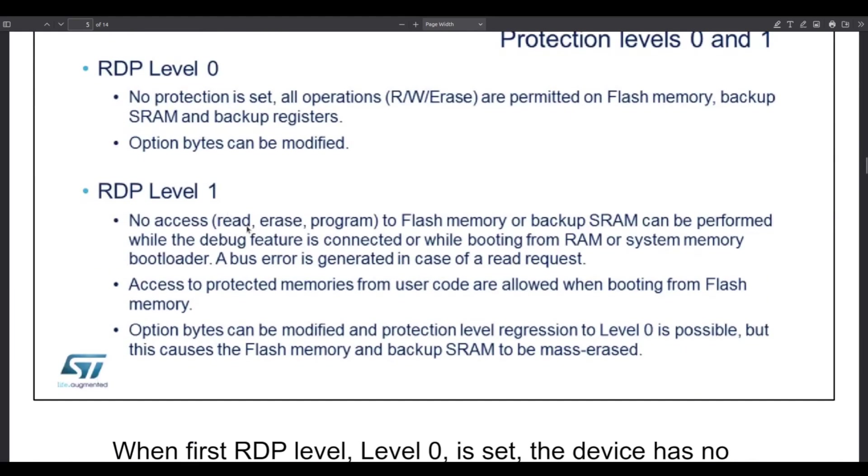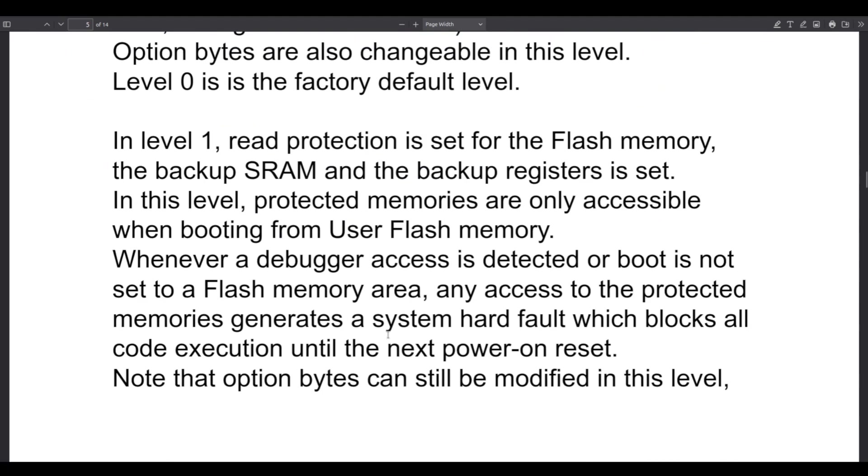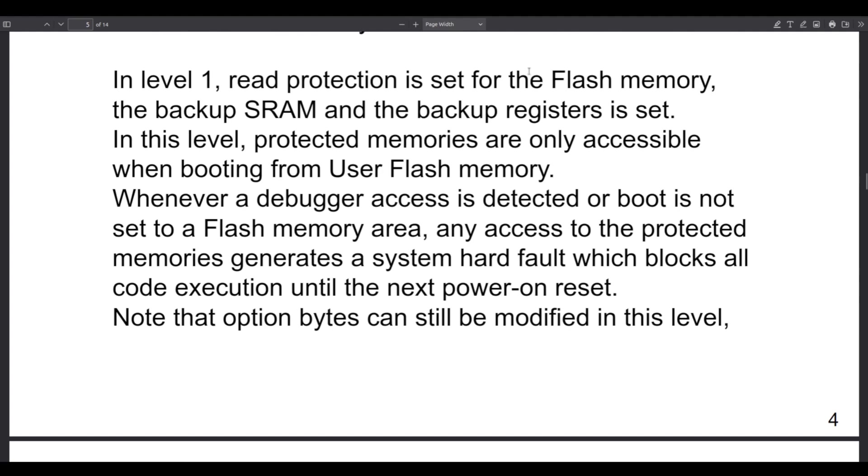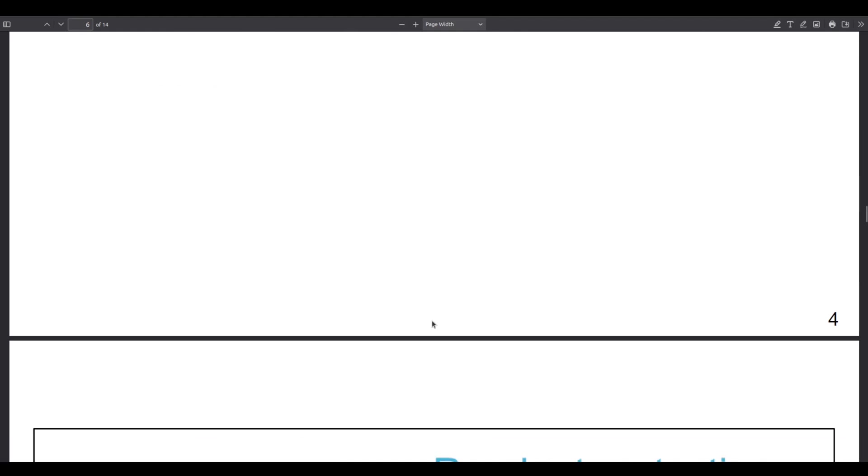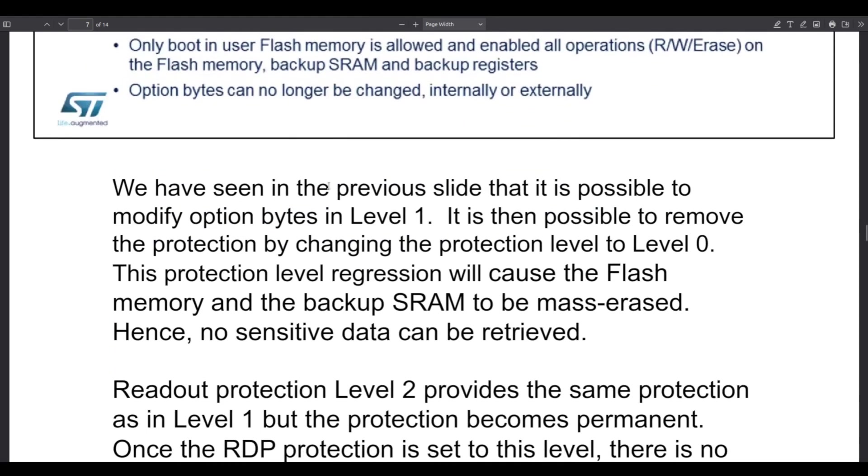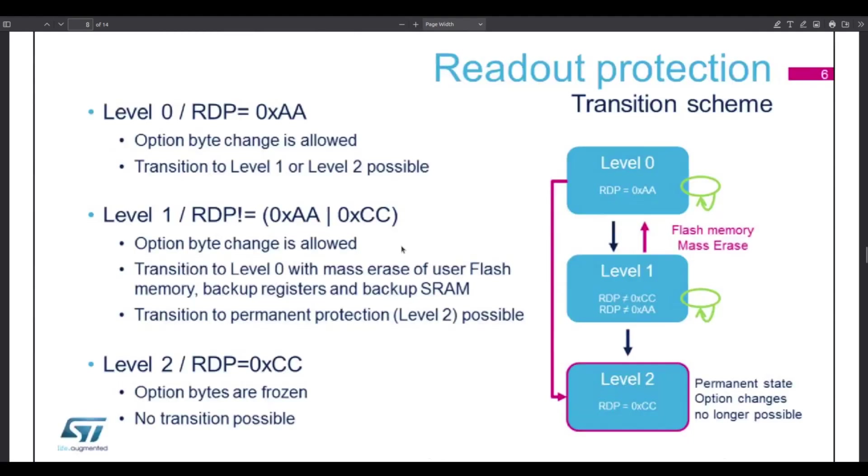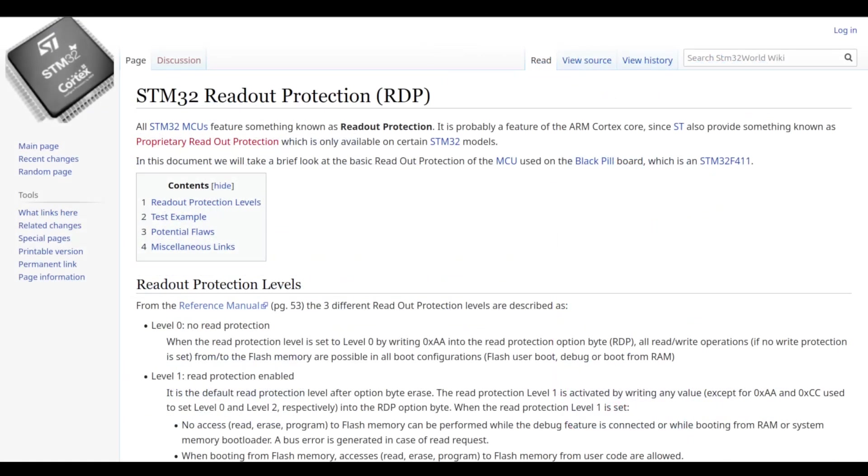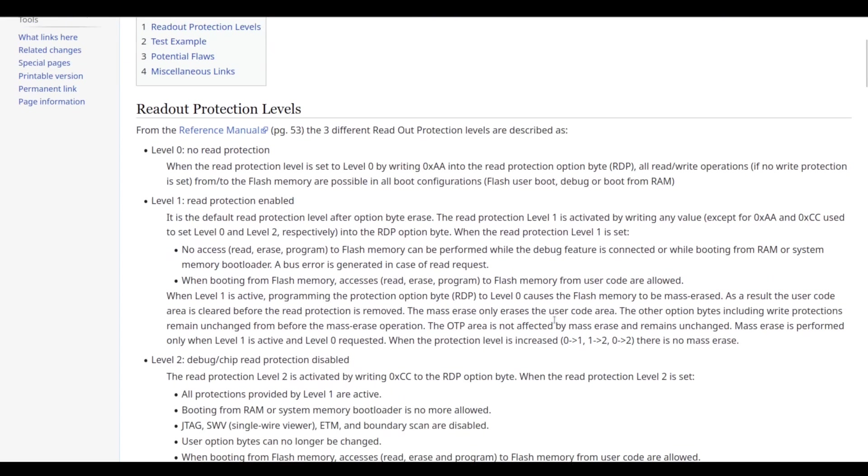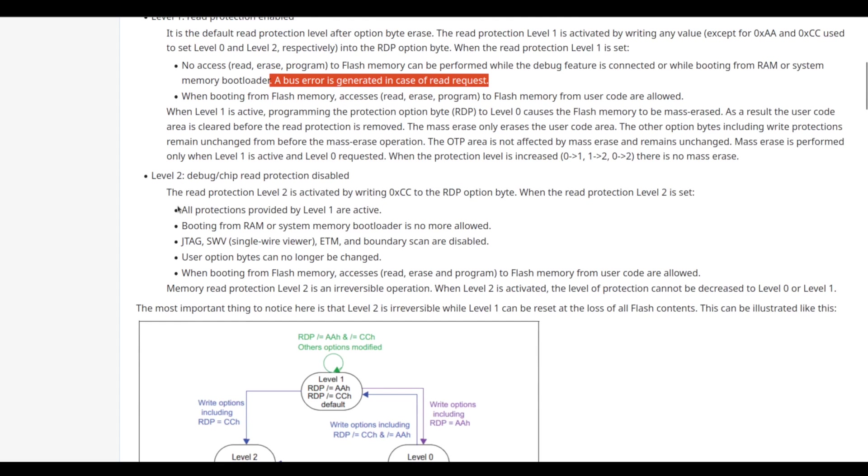So let's check that. RDP level 1. No access, read erase program to flash memory or backup SRAM. It says backup SRAM here. Access to protected memory, option bytes, all right. In level 1, read protection is set for the flash memory, the backup SRAM, and the backup registers. Let's continue. You can go from level 1 to level 0. That will erase the flash memory and the backup SRAM. In RDP level 2, we have all the protections from level 1. We disable JTAG and the single-wire debugger completely. You can't boot from RAM or system memory, the bootloader. You can't change option bytes. And so... Readout protection level 2 provides the same protection as in level 1, but the protection becomes permanent. If you check everything here in these documents and on the wikis, etc., you will basically see this as RDP level 1 being the same as level 2, but you're able to rescue a device that's out on the market. All right.